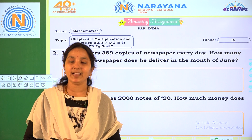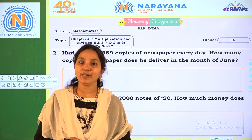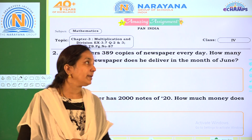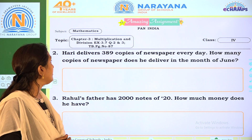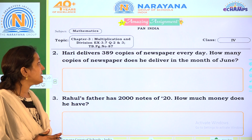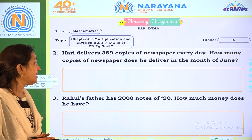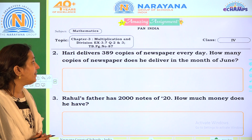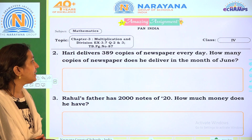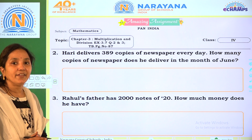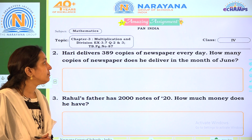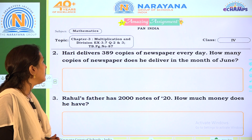Hi children, welcome to Narayana live classes. Today our amazing assignment is Chapter 3, Multiplication and Division, Exercise 3.7, question number 2 and 3. You can refer to book page number 87.